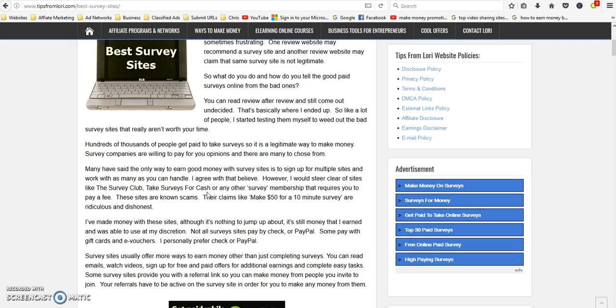Those are usually scams, so never pay to join a survey membership or a survey site. You should never have to pay. A lot of these places like the Survey Club, Take Cash for Surveys, they make ridiculous claims that you can make fifty bucks for a ten five-minute survey. That's ridiculous.